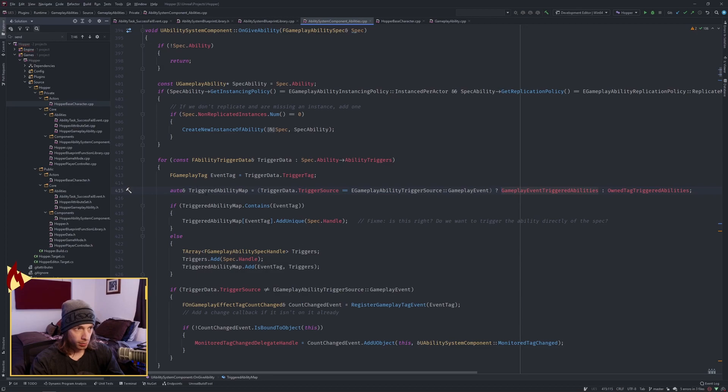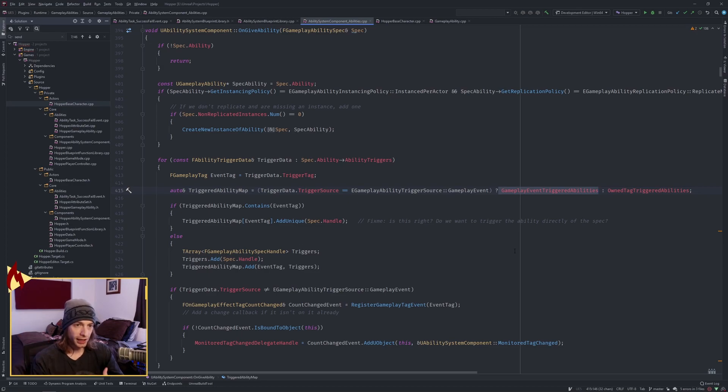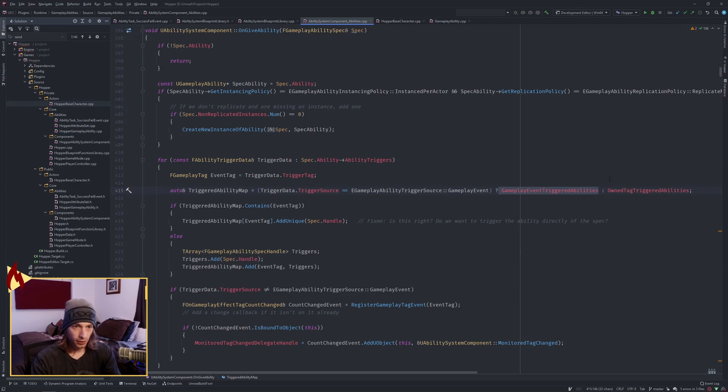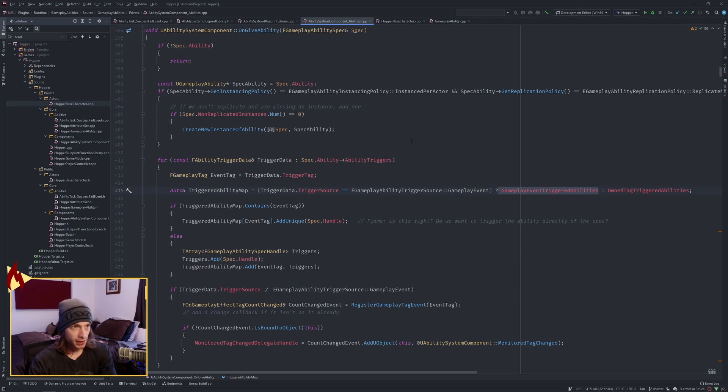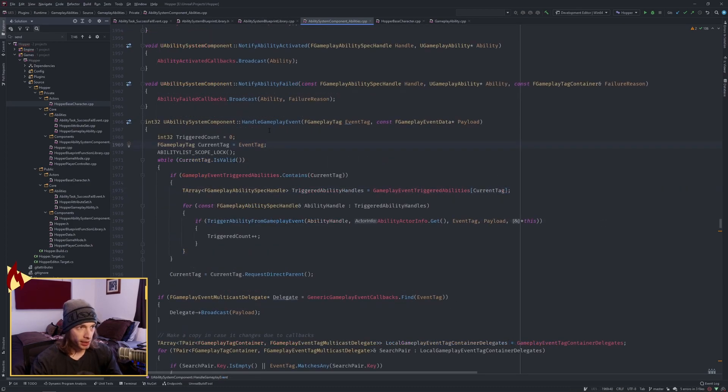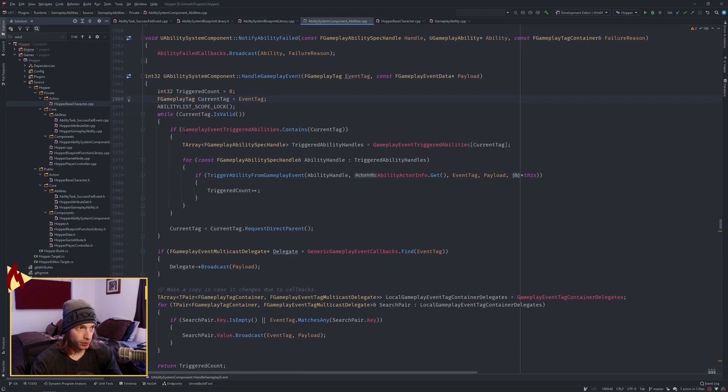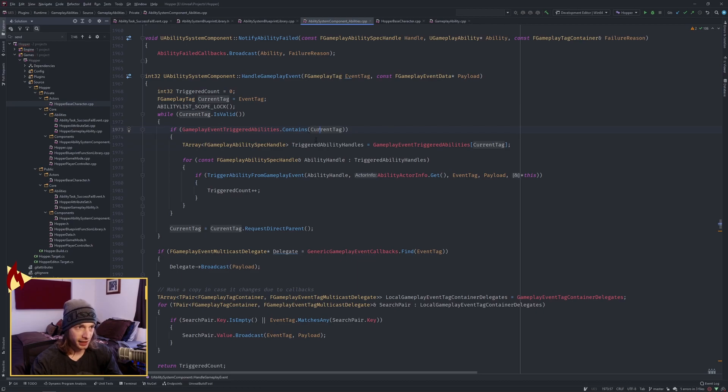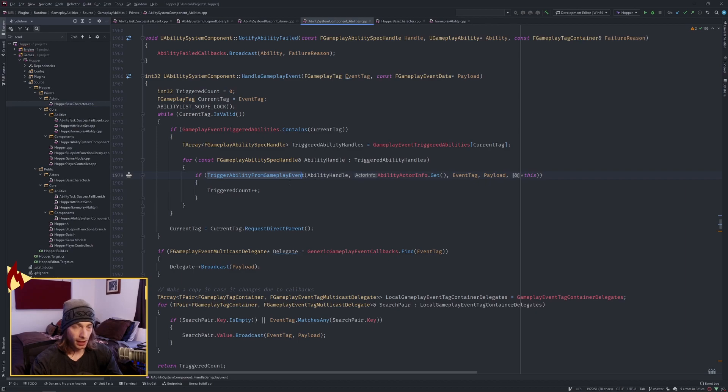And if so, the triggered ability map is being set to this gameplay event triggered abilities. So the source of why this ability is triggered is a gameplay event. Otherwise owned tag triggered abilities something different. So that's where that map comes from. Okay, we're back in handle gameplay event. So we're looking into that map and if it contains the tag we're going to eventually trigger the ability from the gameplay event and that's where that happens.